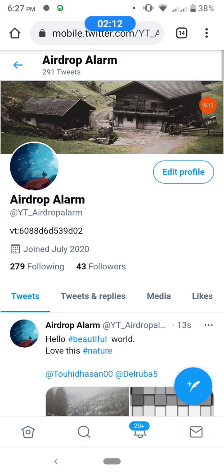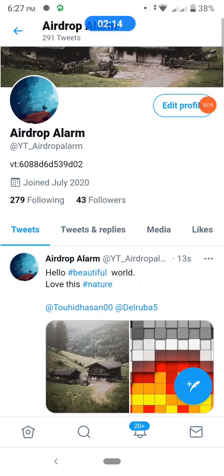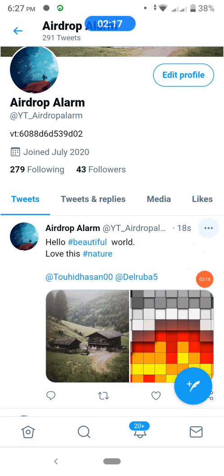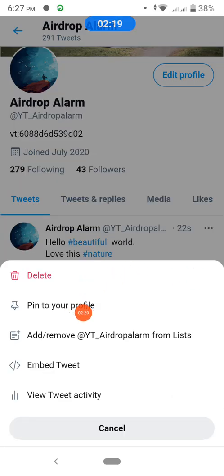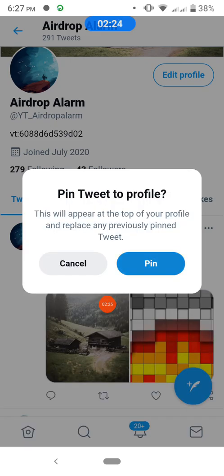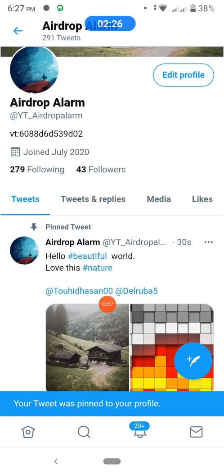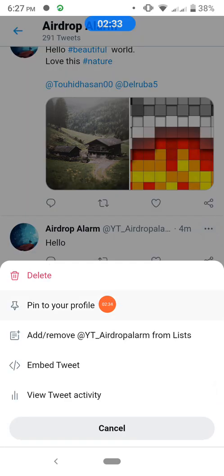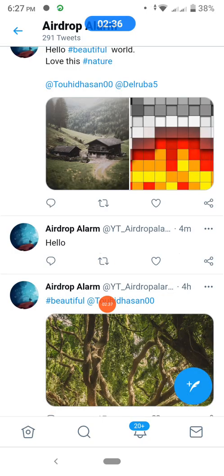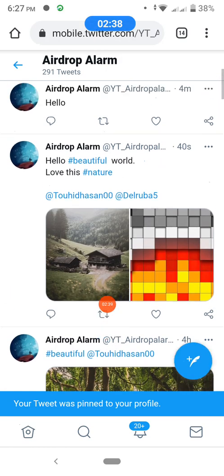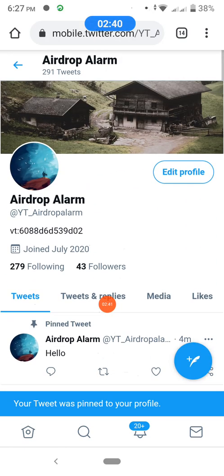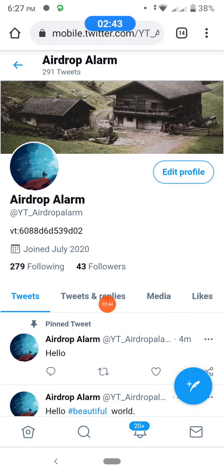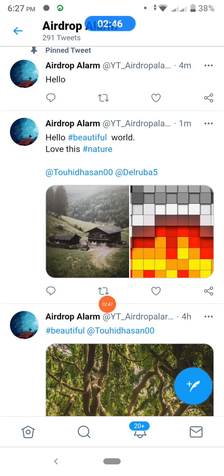Here is my tweeted post. How to pin this post: click on the three dots and select 'Pin to your profile', then tap and pin. The post will be pinned on your profile. Note: you can only pin one post at a time.